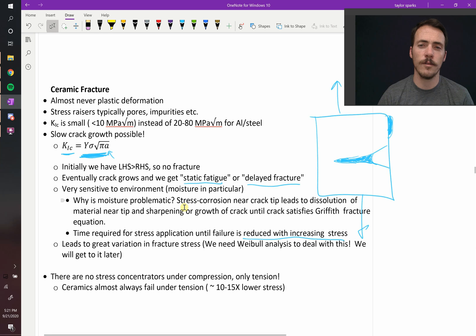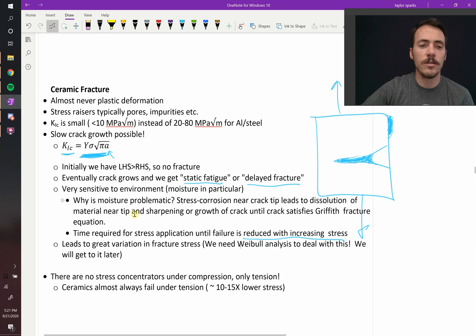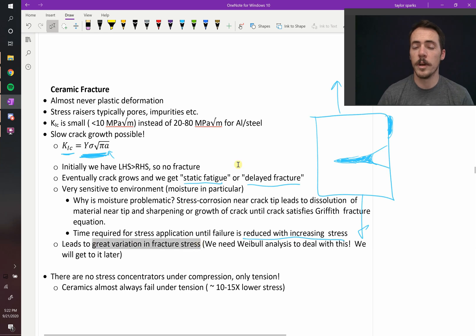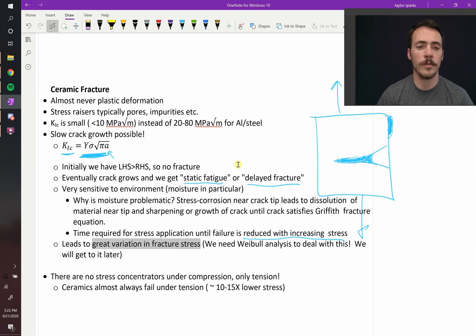All these different things that can influence the fracture of ceramics leads to greater variation in their fractures. It's a value that fluctuates much more than it does for, say, a metal.